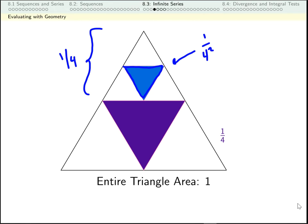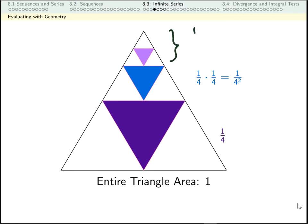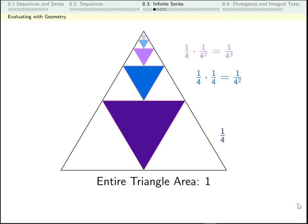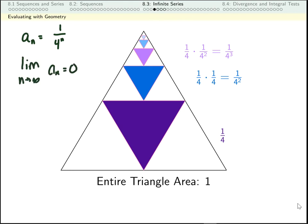I continue on in this manner. The next triangle I'm going to take is here. This piece had size 1 over 4 squared. I'm taking a quarter of that, so this piece has size 1 over 4 cubed. I can imagine continuing on with this for an infinite amount of time. The sequence I'm generating has terms that are just 1 over 4 to the n, and the limit of this is 0. My blue pieces are getting smaller and smaller. Now let's think about the series.